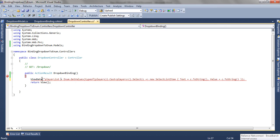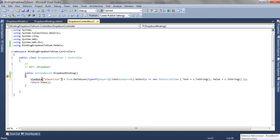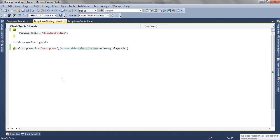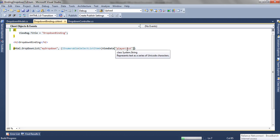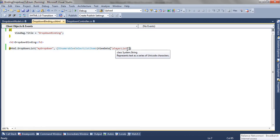Here the PlayerList becomes our key, so we will be using the same syntax to access it on our view. Let's run the application, everything will be the same.